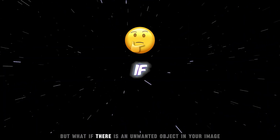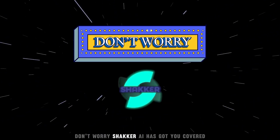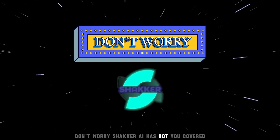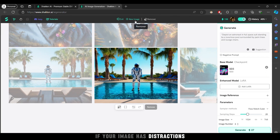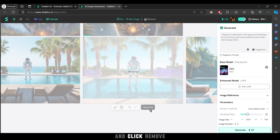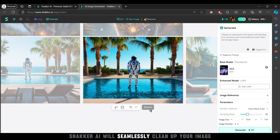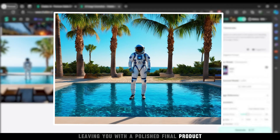But what if there is an unwanted object in your image? Don't worry, Shacker AI has got you covered. If your image has distractions, simply mark the objects you want to remove and click Remove. Shacker AI will seamlessly clean up your image, leaving you with a polished final product.